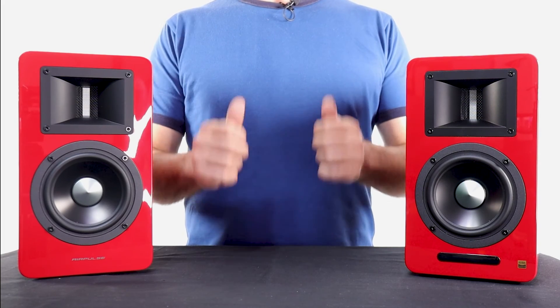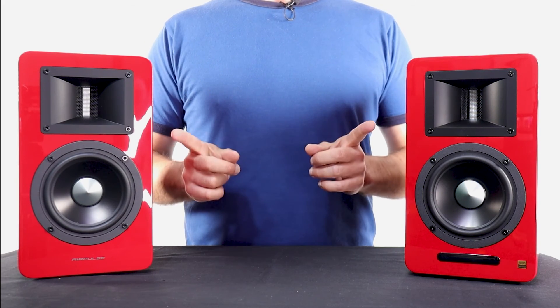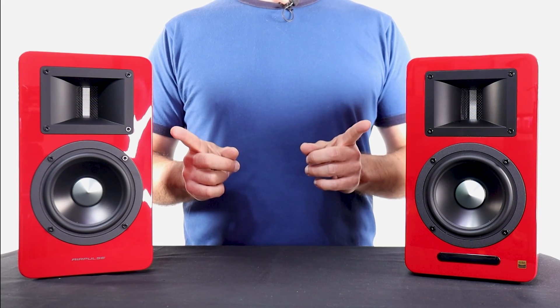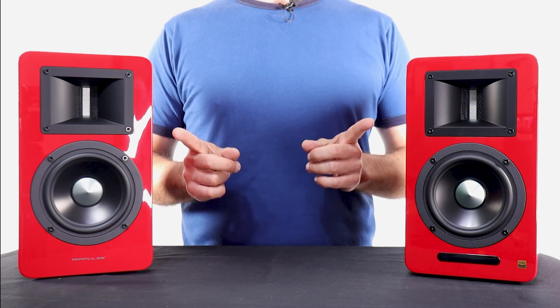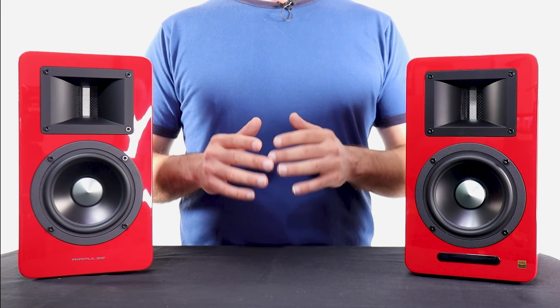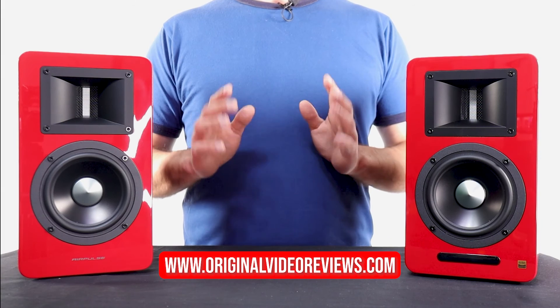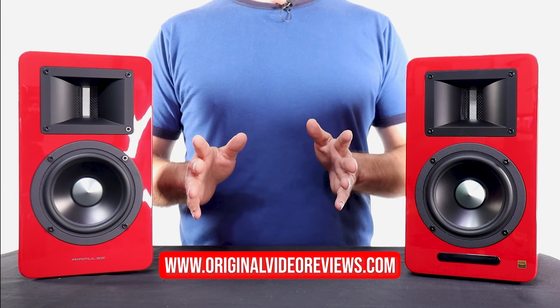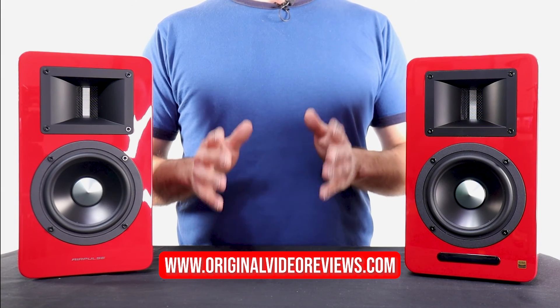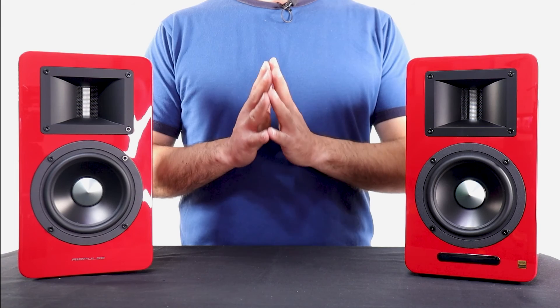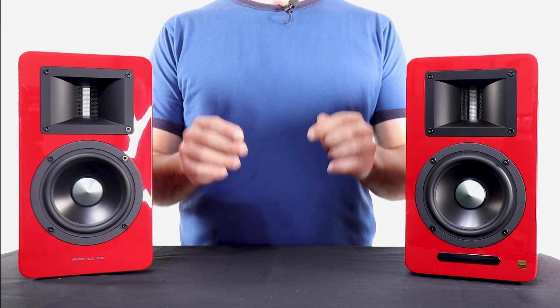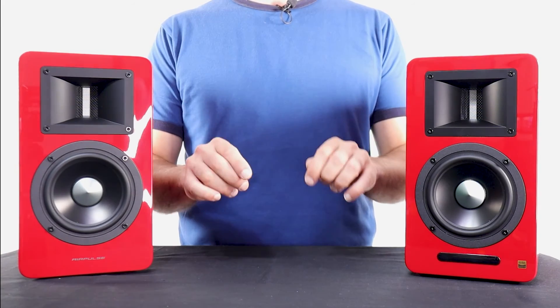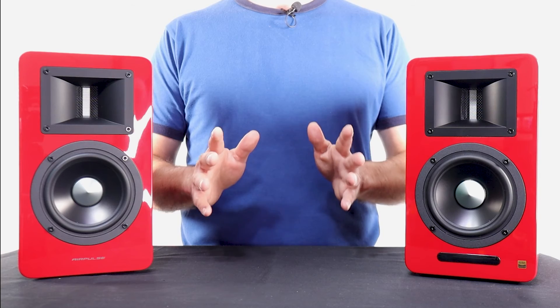Well boys and girls, this was my video review of the Airpulse A100 Active Speaker System. To learn more about them, please check the full review on my website, www.originalvideoreviews.com. If you still have any further questions about these speakers, please comment on this video and I will do my best to help you with that.